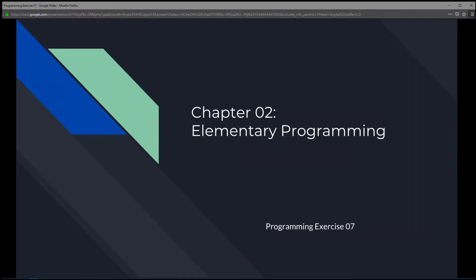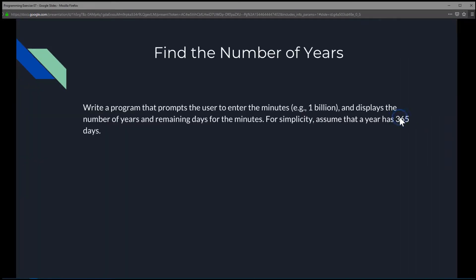This is Chapter 2 Elementary Programming, Programming Exercise 7 — Find the number of years. We're going to write a program that prompts the user to enter the minutes. In this case, we're going to enter 1 billion minutes and display the number of years and remaining days for those minutes.